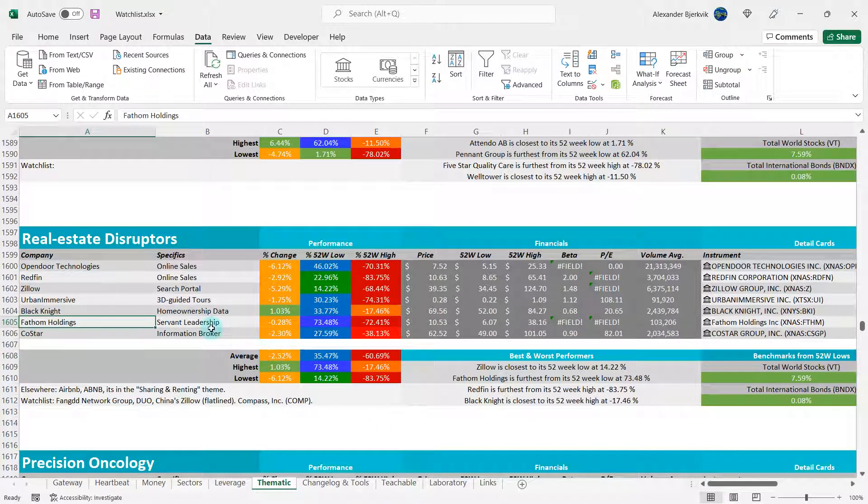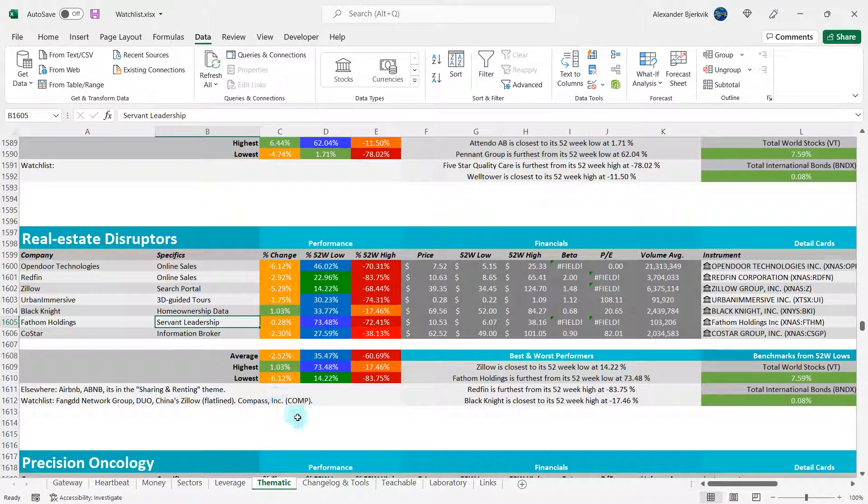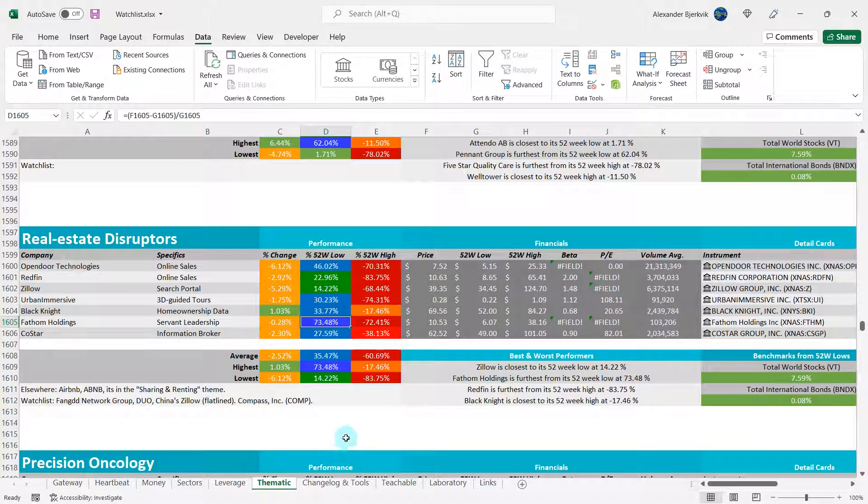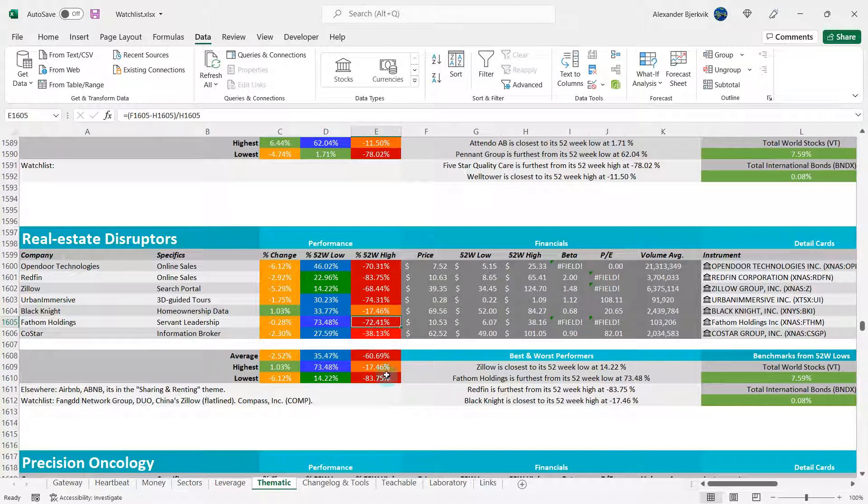Here is Fathom. I just categorized them as servant leadership. 73% away from the low here, but minus 72% away from the 52-week highs.